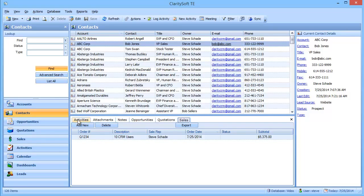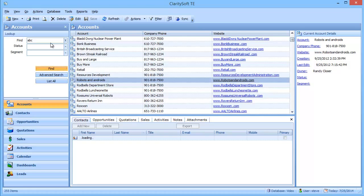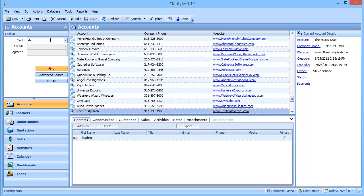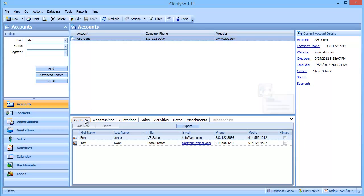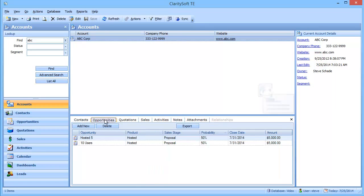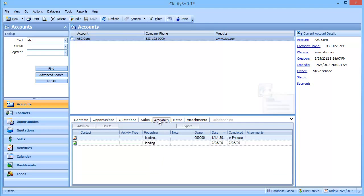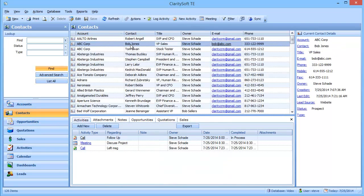Now, everything that I've been doing with Bob rolls up to ABC Corporation at the account level. So if I want to, I can go to Accounts and I can type in ABC. And up comes the account. And of course, it's going to show me all of my contacts there. And there's Bob. All opportunities there. All quotations. All sales. And all activities for all users. So at the account level, I get a global view of everything that I've been doing with all of my contacts at ABC Corp. Where at the contact level, I only see what I've been doing with Bob.